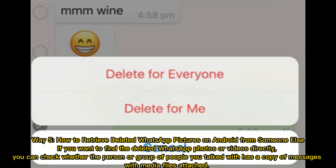If you want to find the deleted WhatsApp photos or videos directly, you can check whether the person or group of people you talked with has a copy of messages with media files attached.